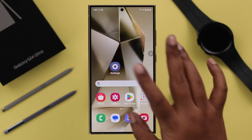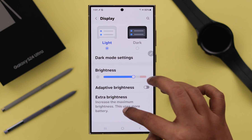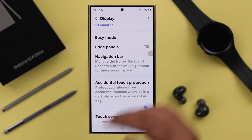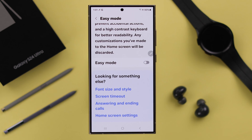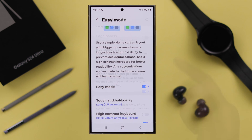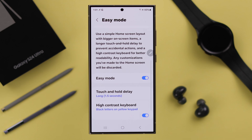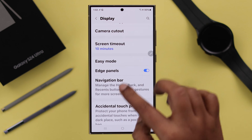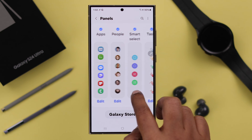To turn it on, go to Settings, enter Display, and scroll down to Edge Panels. Please make sure that if Easy Mode is turned on on your phone, Edge Panel will not work. So if you want to enable it, just turn Easy Mode off and then turn on Edge Panels.